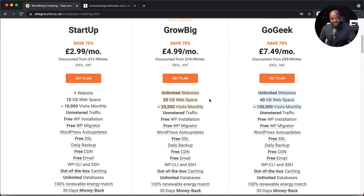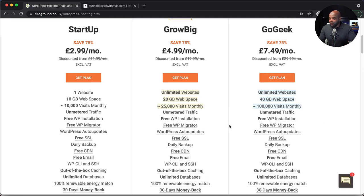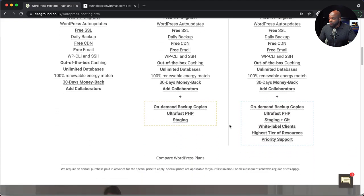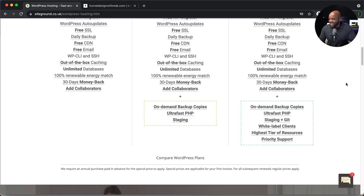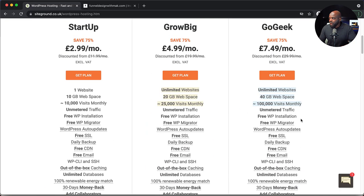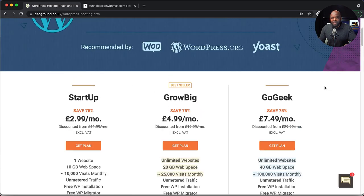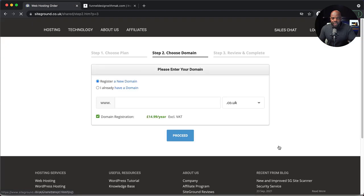If you're ambitious and want to go for a bigger plan, the $7.49 plan gives you 40 gigabytes of web space and 100,000 web visits monthly. These plans come with a lot more features, including on-demand backup copies, ultra fast PHP, staging, and more. At $7.49, it's not too bad per month if you're going to be designing websites for others or even just your own website. So if you decide on which plan to go with, in this case I'll go for this one and click on get plan.